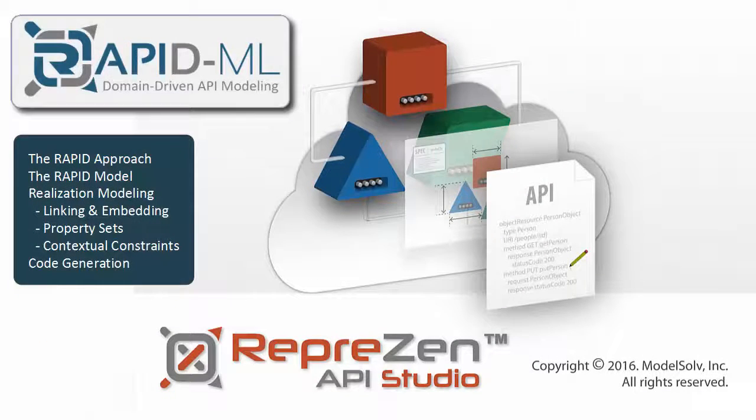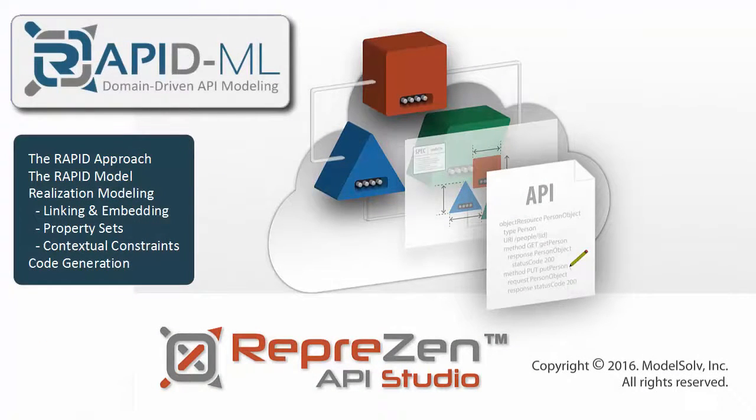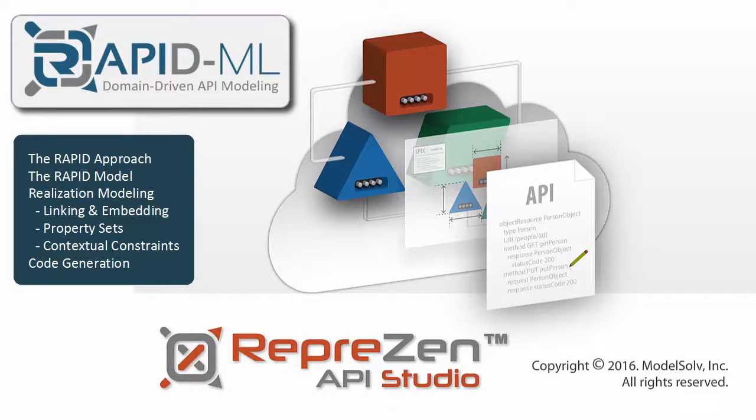This is the first video in the RapidML series, introducing you to the essential concepts and features. In later installments, we'll dive deeper into the language syntax and design patterns.